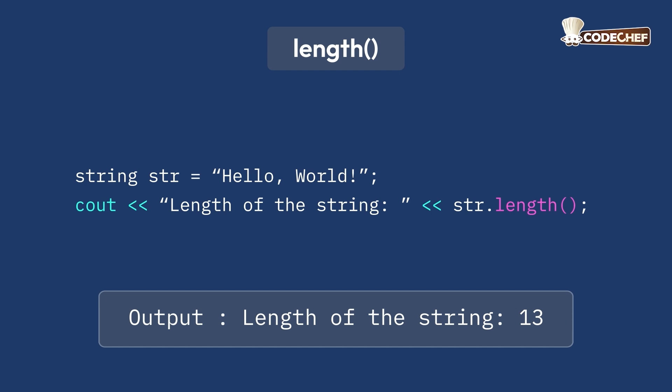Here, the length function returns the number of characters in the string hello world, which includes letters, spaces, and special characters.